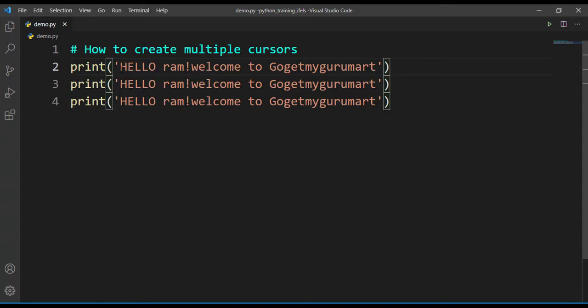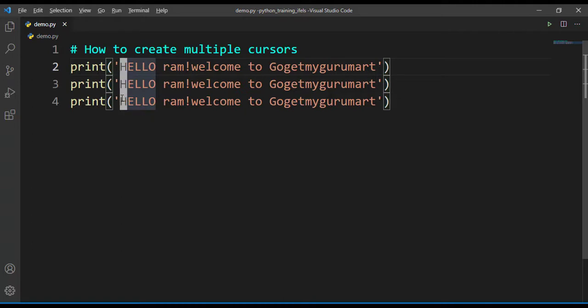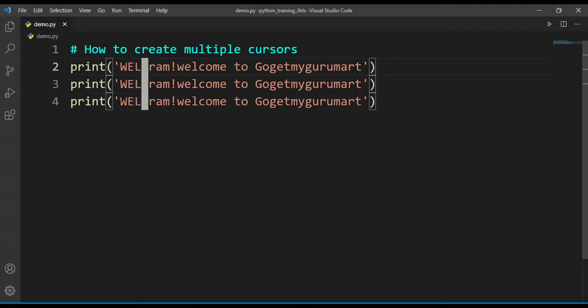First keep your cursor here and then use alt key and mouse click. Now we will change this to again 'welcome'.